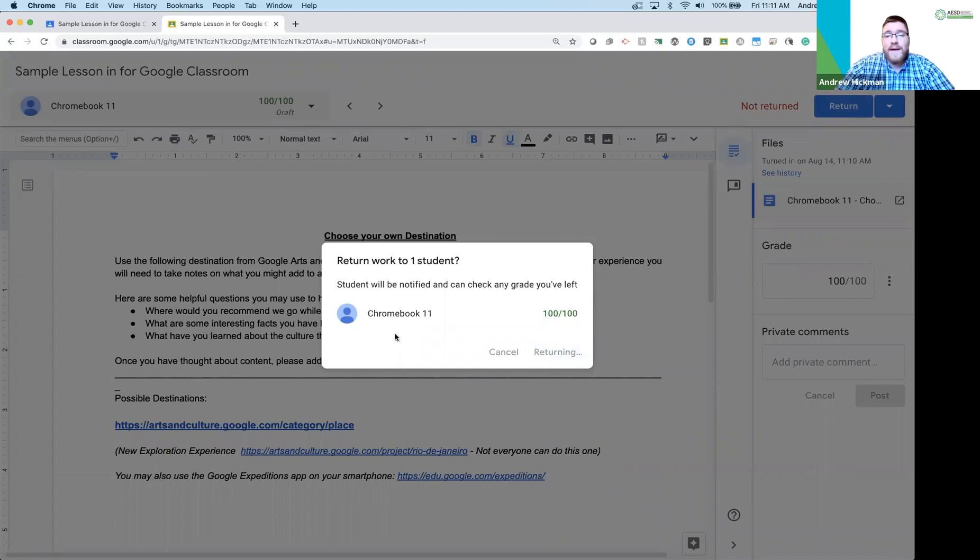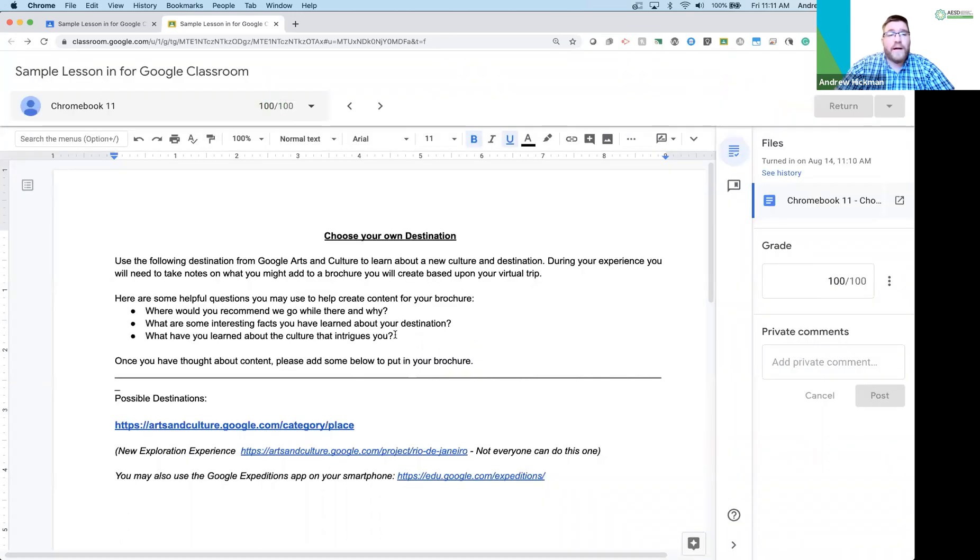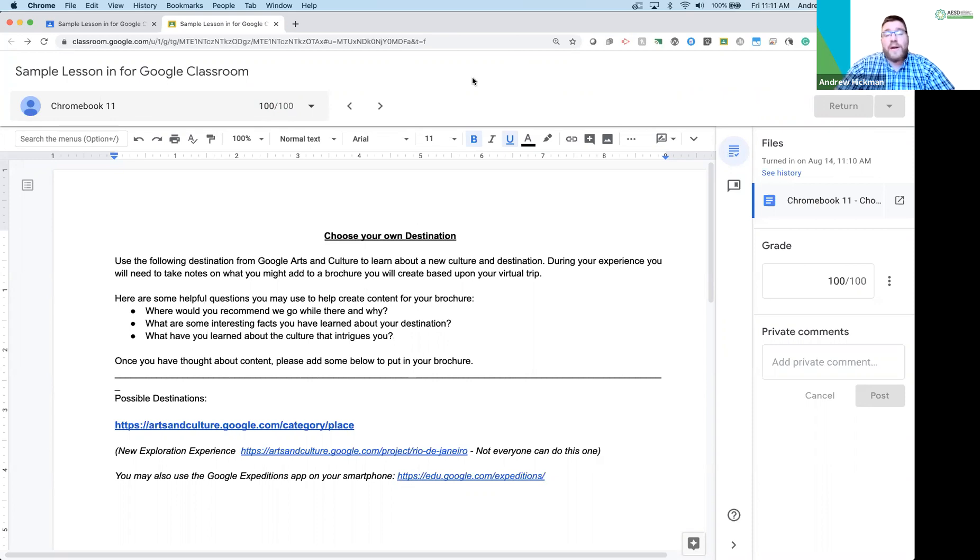And that's how you do assignments. Now, assignments are only limited to the thoughts that you have and different lessons you can engage with students. So what kind of assignments will you do? What kind of adventures will you take them on? It's open to whatever you think you can do with students using different websites, links, and more.